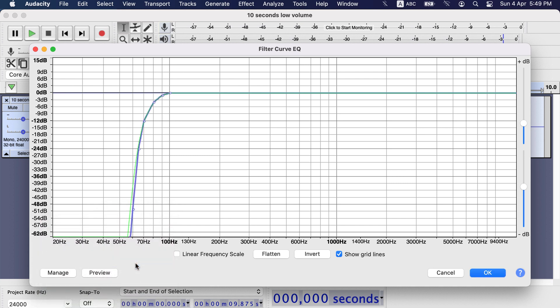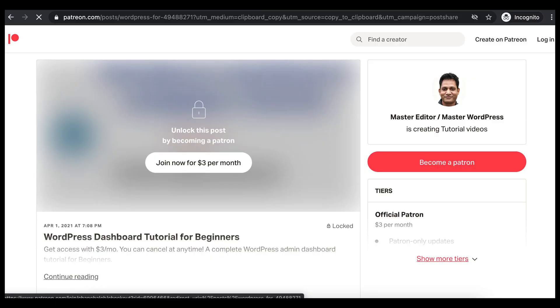Thanks for watching this video. Also I have launched a WordPress dashboard course through Patreon. I will give a link of the course in description. Happy learning and see you in the next video.